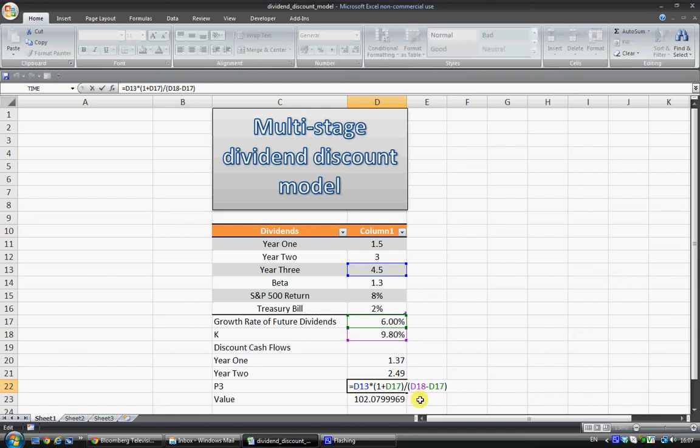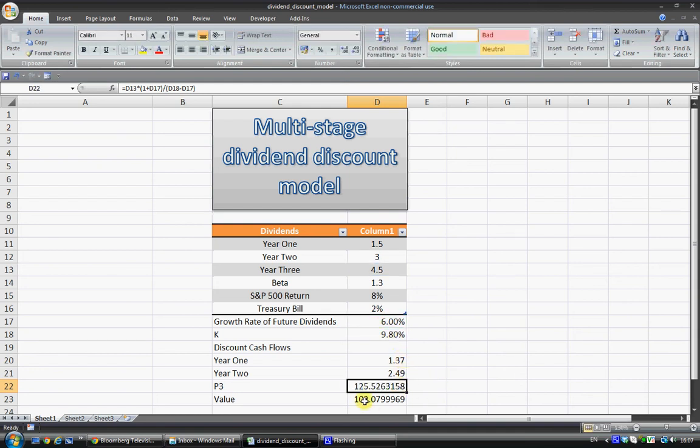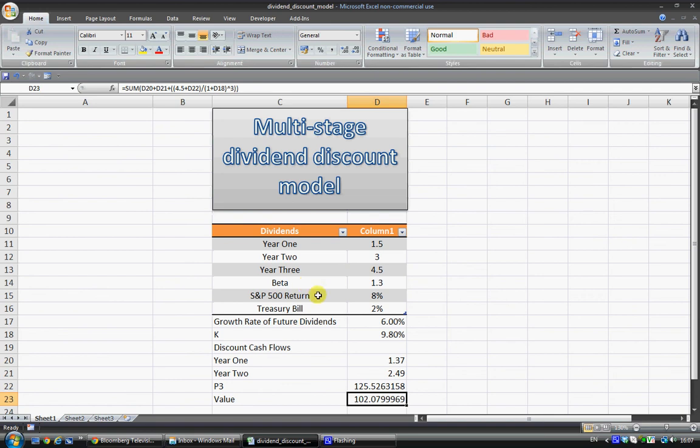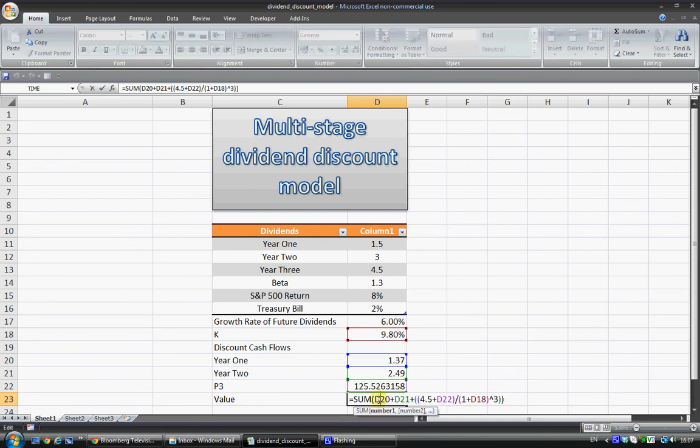And you just divide it by these two figures. So the end value of the stock, all one does is one adds up the three discounted cash flows, except for the final one, of course, which is a little bit modified. But if we can see here, we have D20, which is year 1.